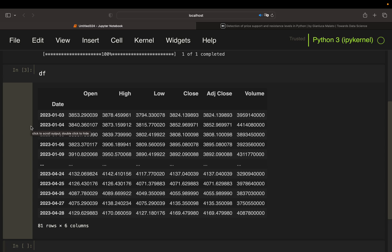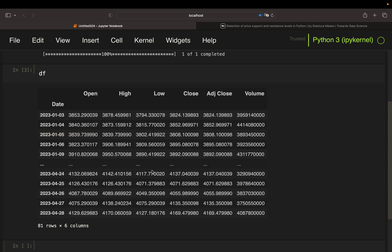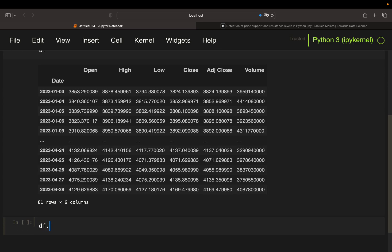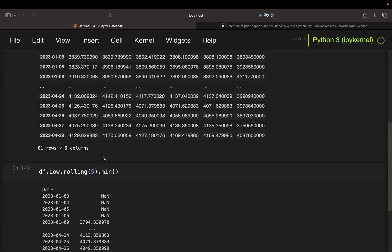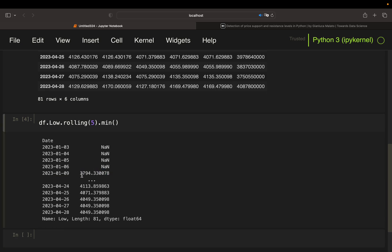Let's start with the support lines. We need to roll over the low column with a five-day window and find the minimum. There is a slight issue with that: the rolling function by default takes the four previous rows and the actual row to find the minimum. But this is not what we want — we want to check the two previous rows and the two subsequent rows.